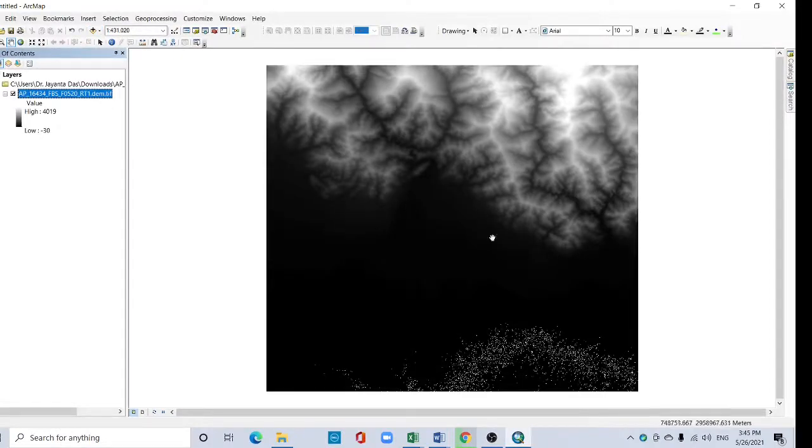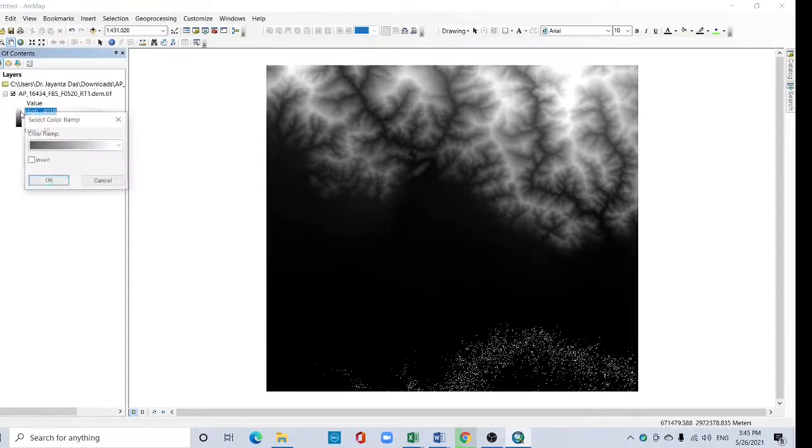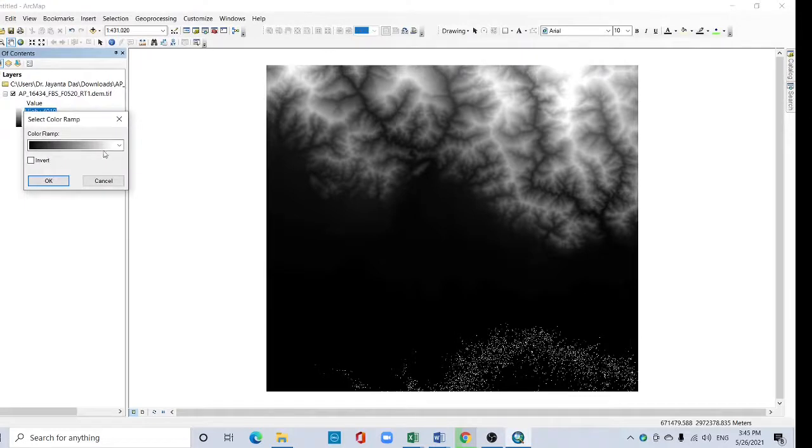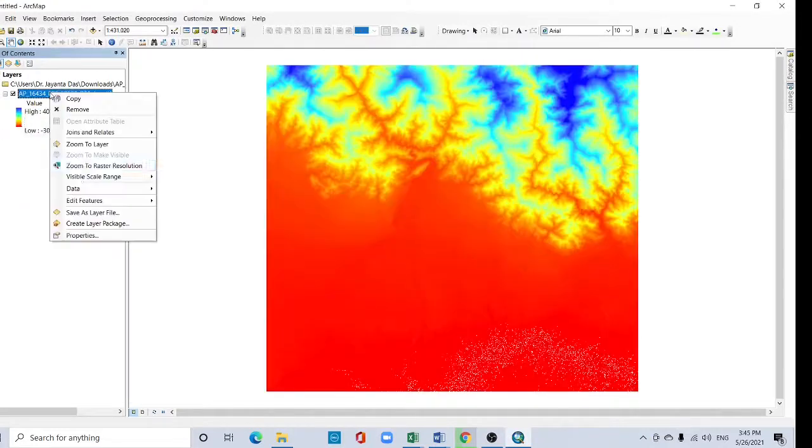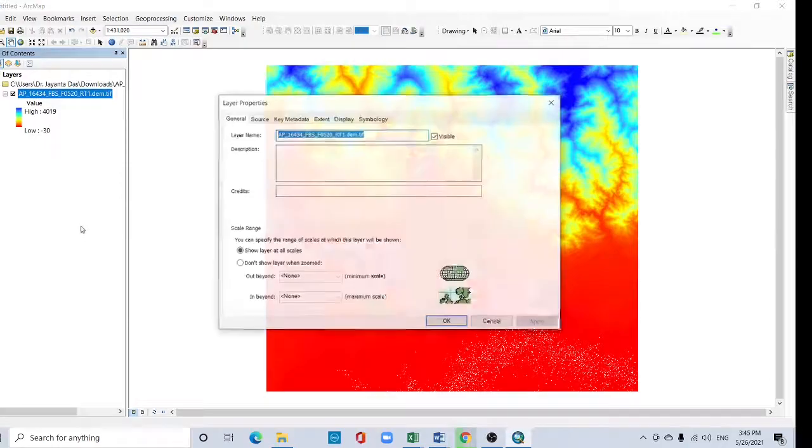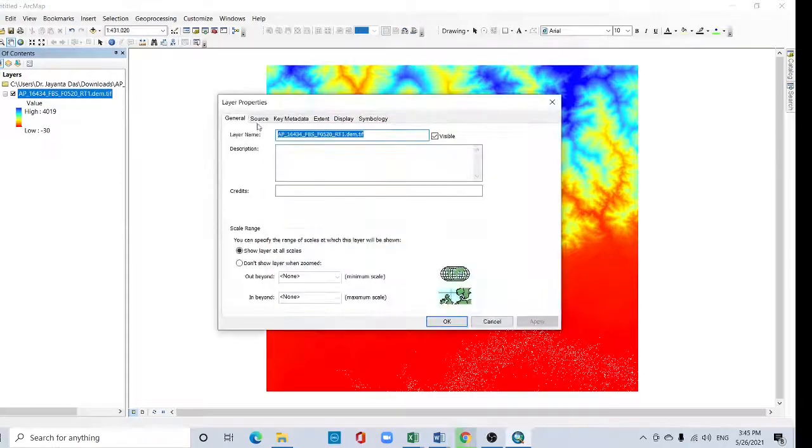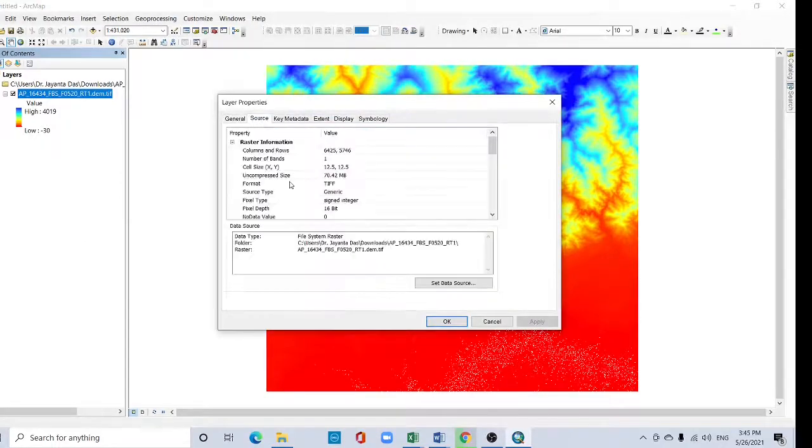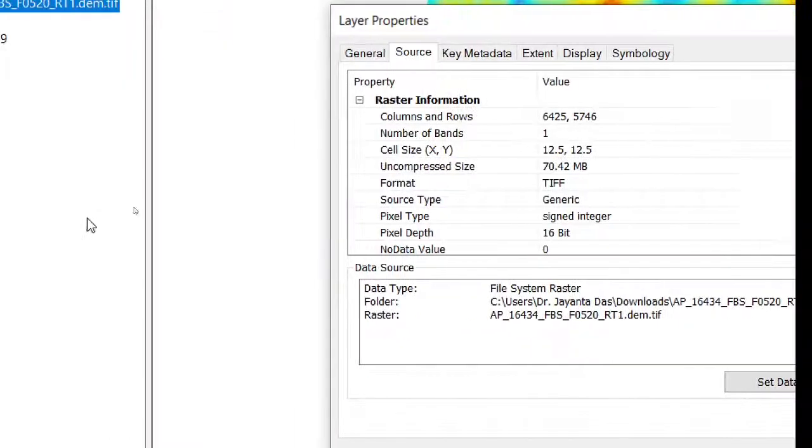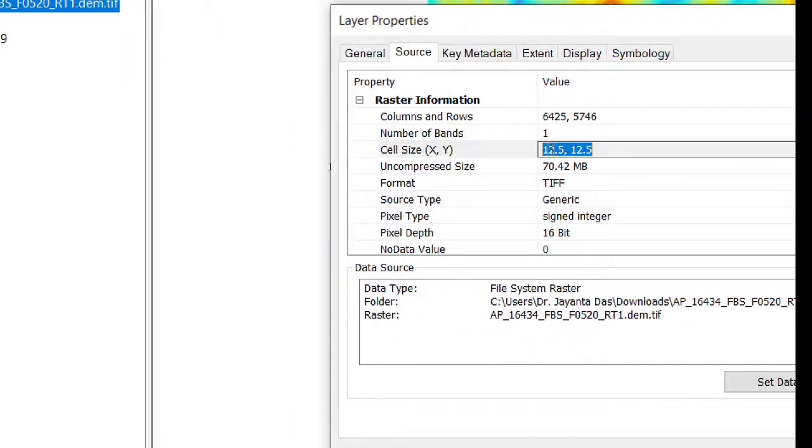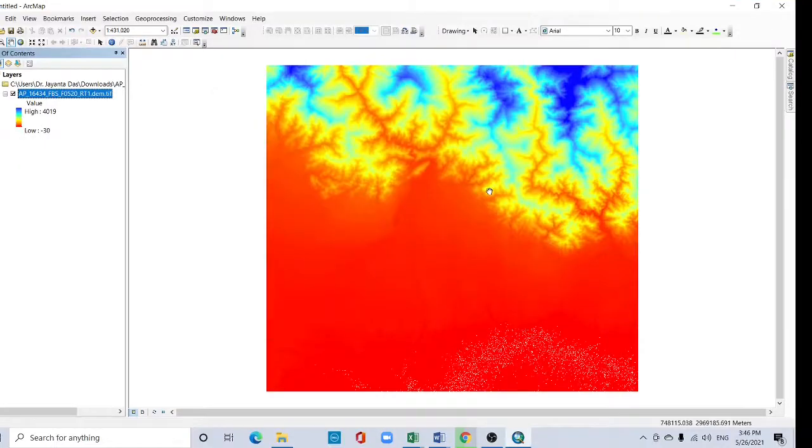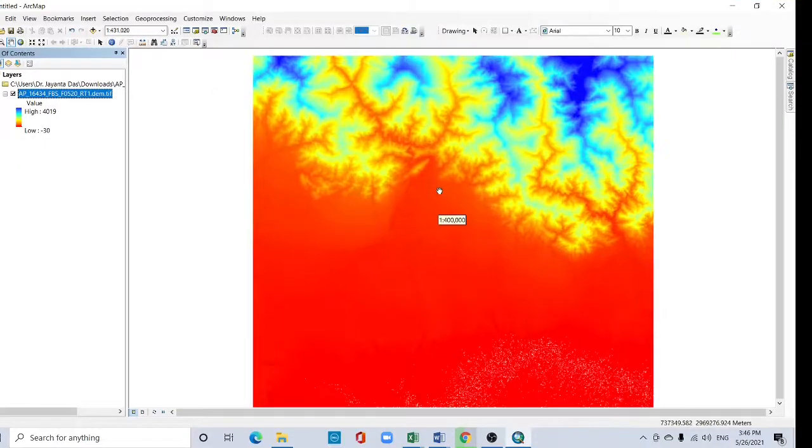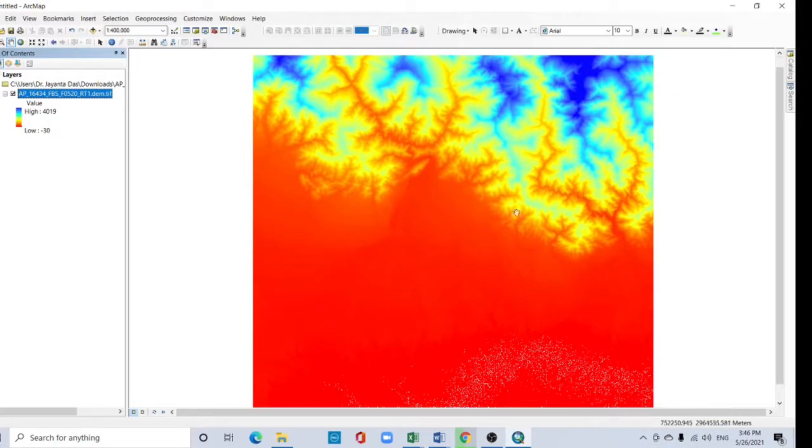Now see this data. You can change the color also. Right click here and go to properties. See the source file here - cell size 12 meter by 12 meter. Thank you for watching this tutorial. I will upload videos every day. Please subscribe to my channel. Happy learning.